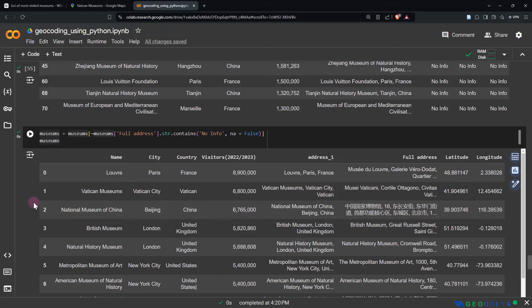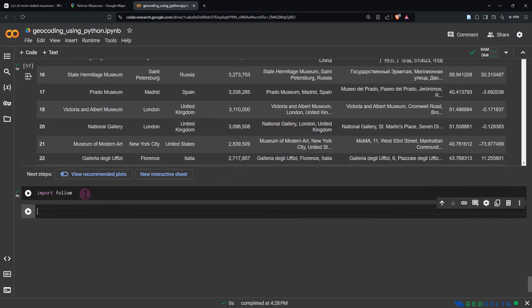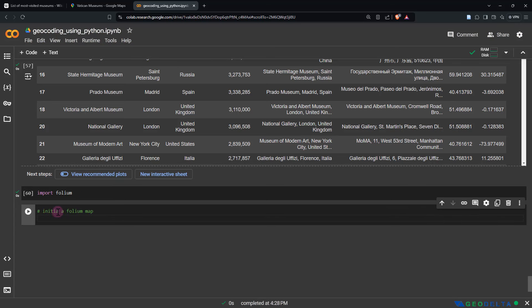Now the next part will consist of bringing this information into our Leaflet mapping environment to create the interactive map. For that, we're going to import the folium library. Since you're using Google Colab, you don't really have to worry about installing folium separately — you can just directly import it. After that, what we are going to do is initiate a folium map and assign that to a variable called m, using folium.Map().